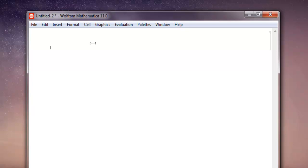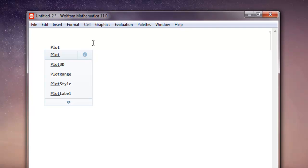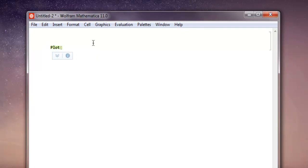Use the plot function and then within square brackets we're going to enter our function. So I have this function here.